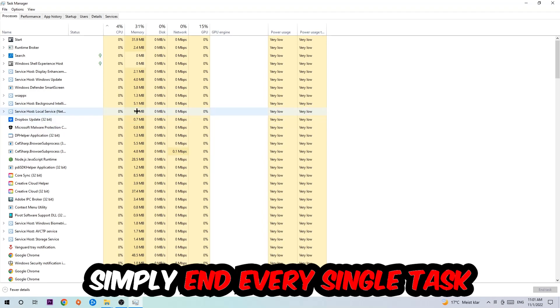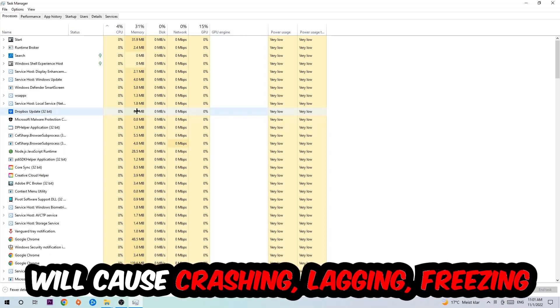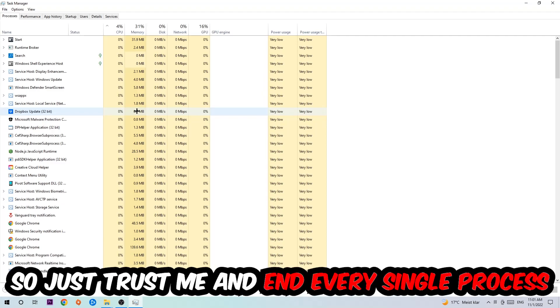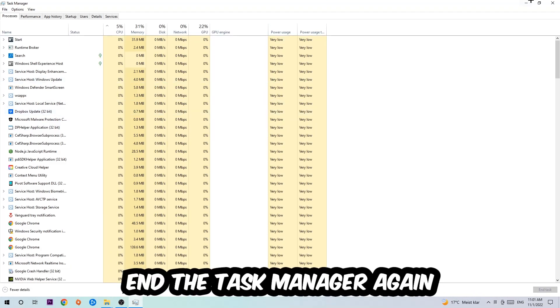Two reasons for that: first of all, too many applications, too many background processes, too many programs or games running at the same time on a low-end or bad PC will cause crashing, lagging, or freezing on the long term because your PC can't handle that anymore. So just trust me and end every single process. Once you're finished with that, end the Task Manager again.